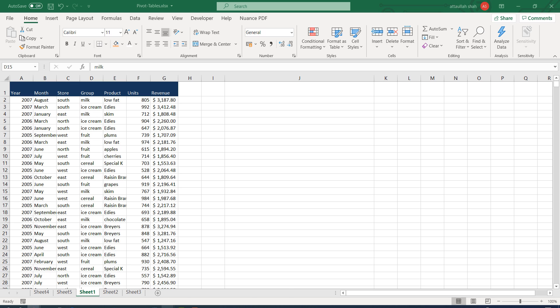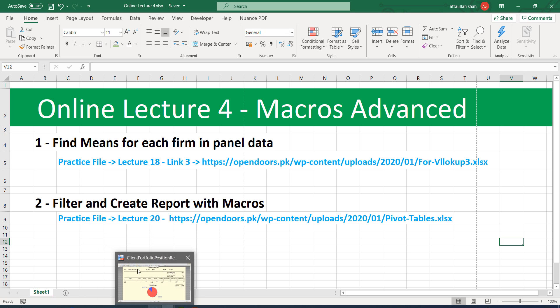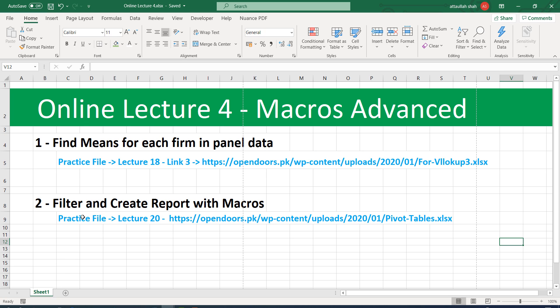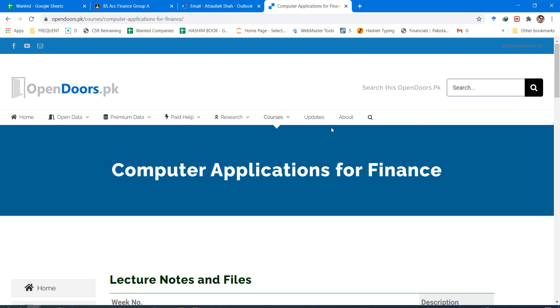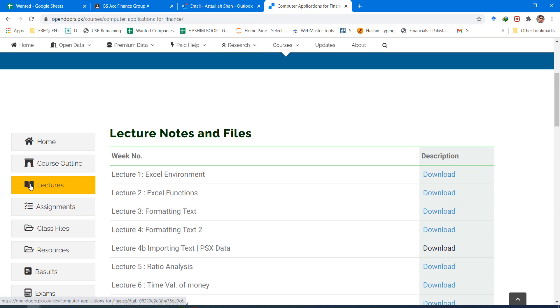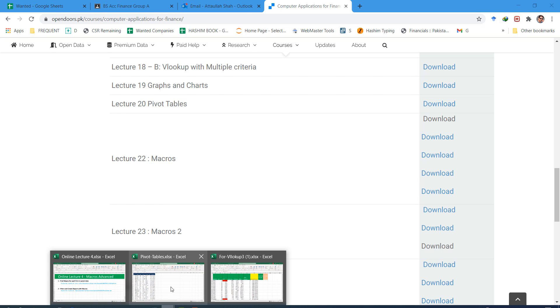In this part of the lecture we are going to cover the advanced topic: filter and create report with macros. To practice, we shall need a file from our website — that is lecture 20 pivot table. I have already provided the link for it. Let me show how to download this file: go to the computer applications page, then lectures, then lecture number 20. I've already downloaded and opened it.